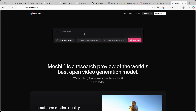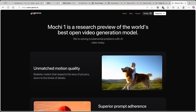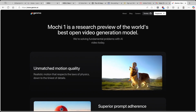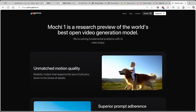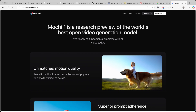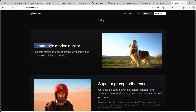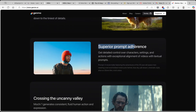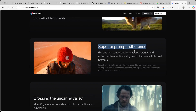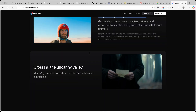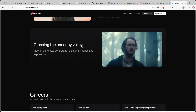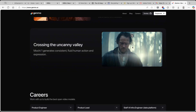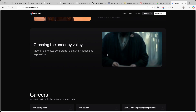Let's go here to their website. Basically here on their website, you can already try it out if you want to. But here you can also see why this is the best open source video generator model, because it has unmatched motion quality, superior prompt adherence, and it also has crossing the uncanny valley — which apparently this is the example, and it looks absolutely stunning.